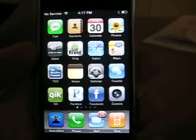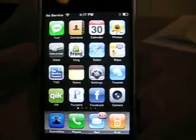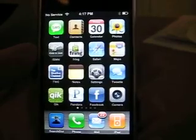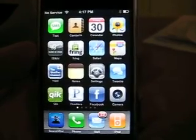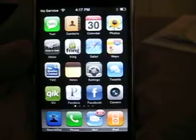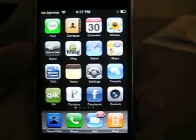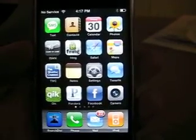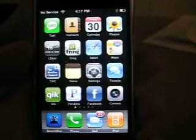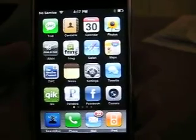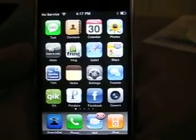This is Gurmustik Singh here. I just wanted to show you a new application for the iPhone and the iPod Touch, which is now available from iSikhi — and that's what it's called. It's a search engine for your mobile device in order to search the Siri Grand Saab and other Gurbani.